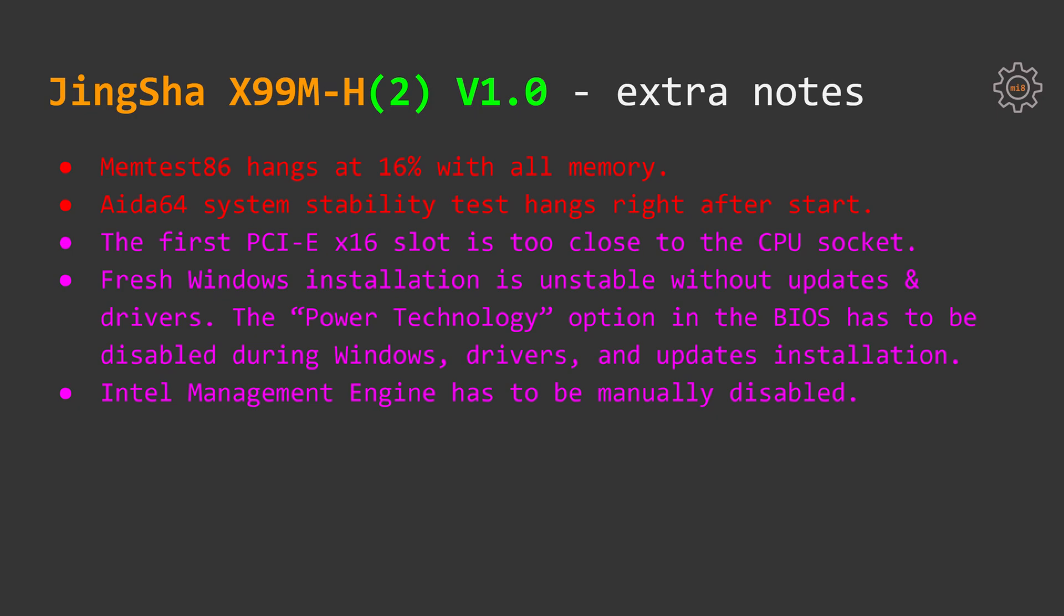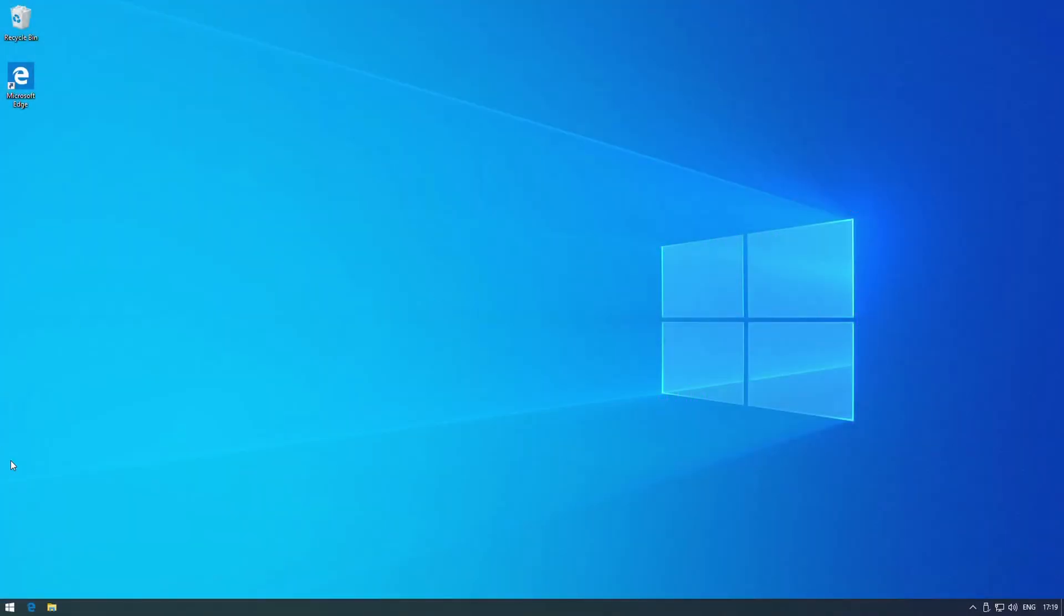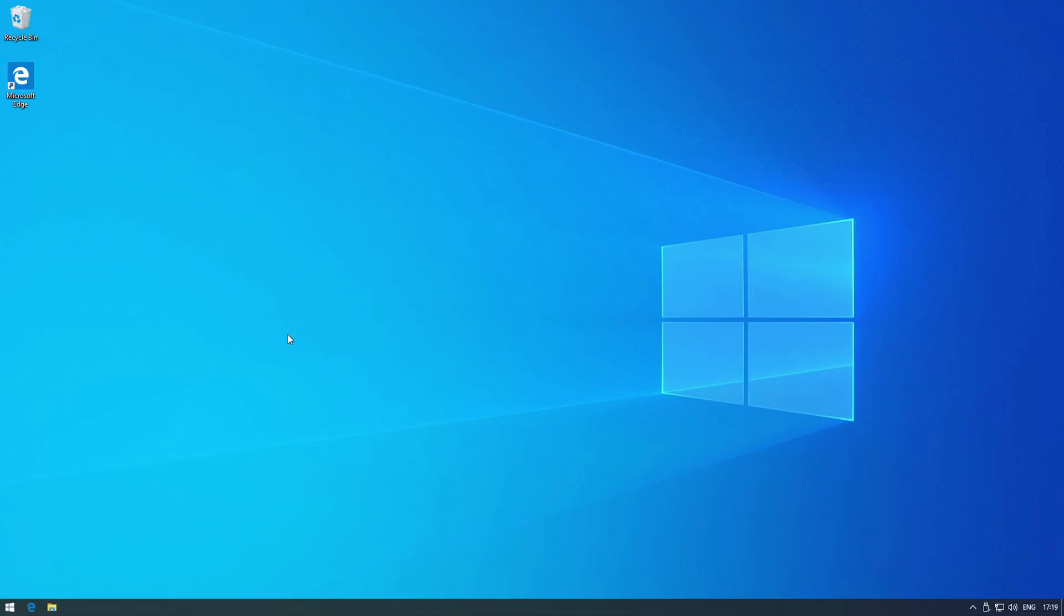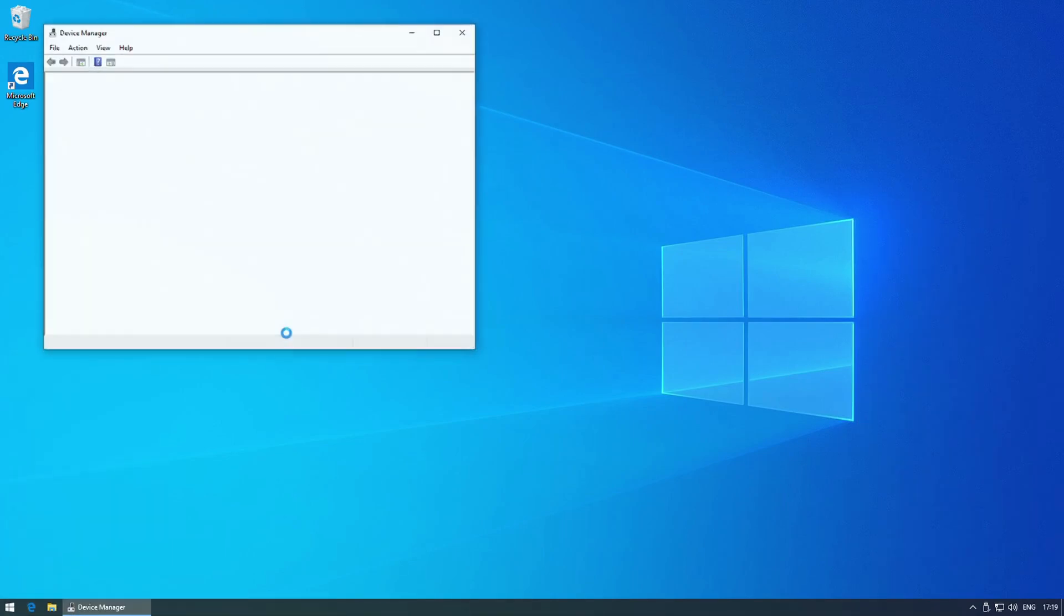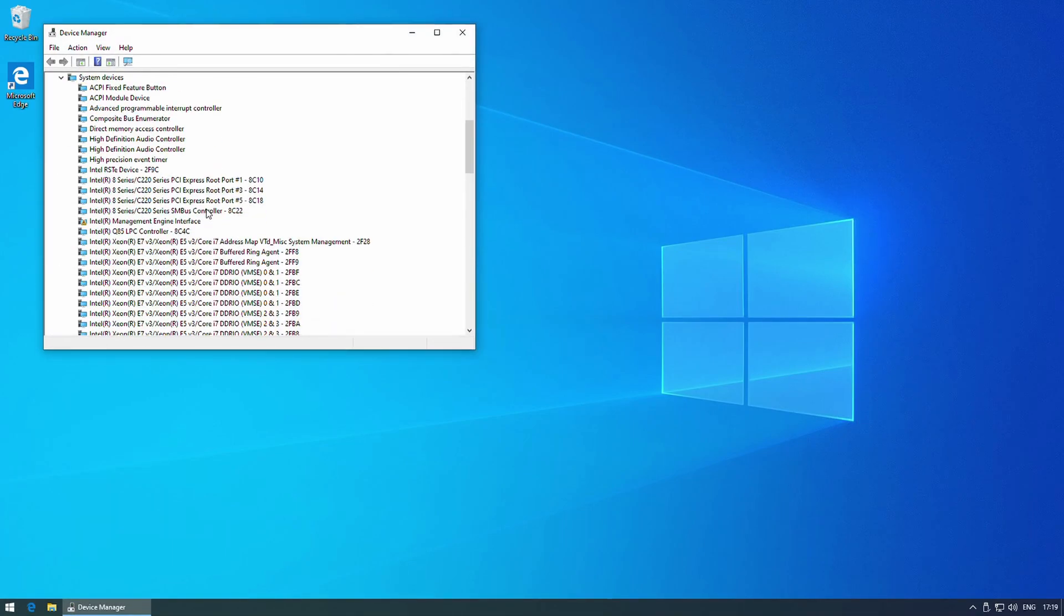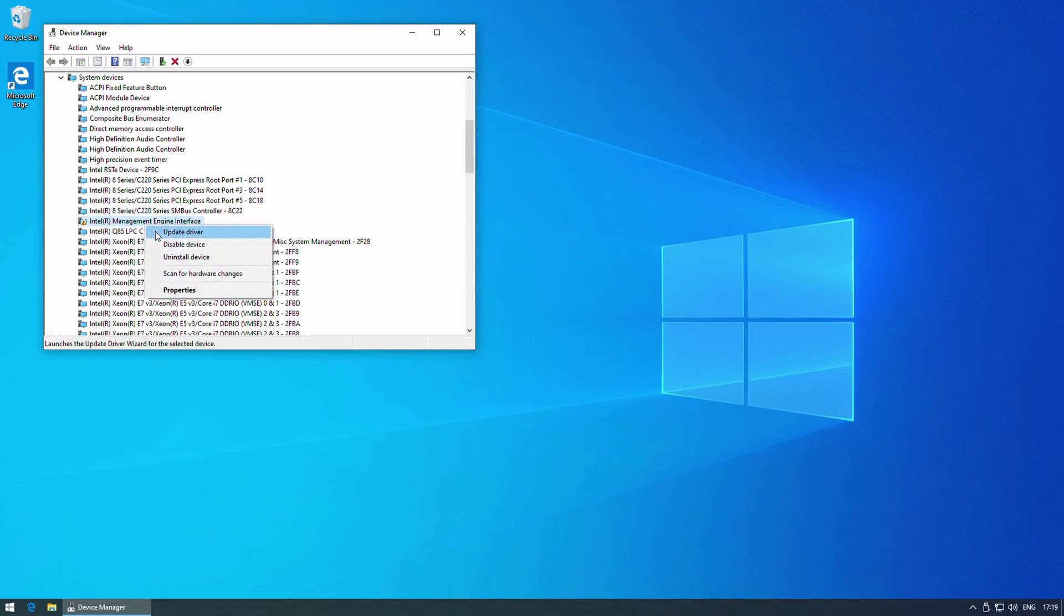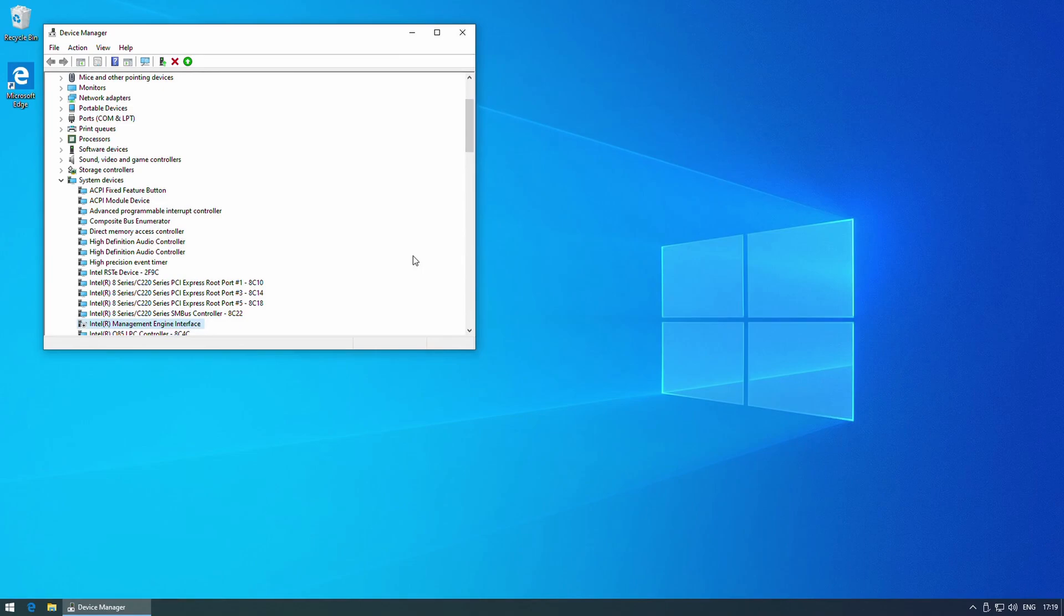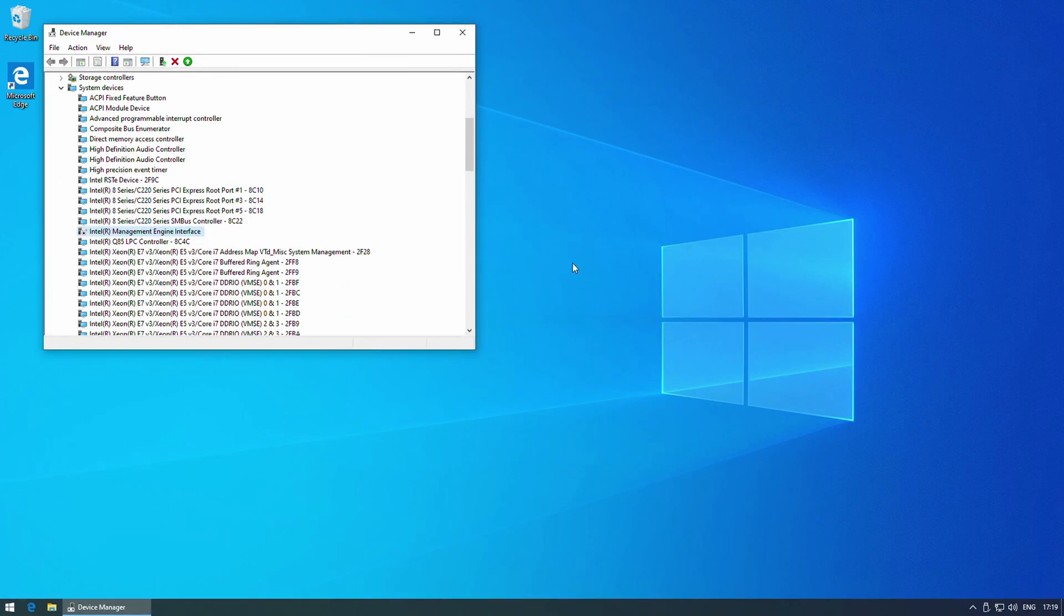This seems to be an issue in the BIOS which might be solved in the future BIOS modifications. For me the only possible solution for this problem was to open Device Manager and manually disable Intel Management Engine or IME. In this configuration Windows stops trying to start it and boots rather fast.